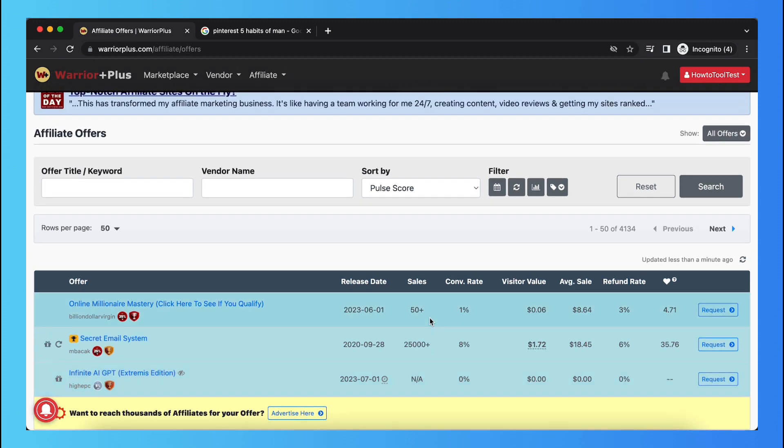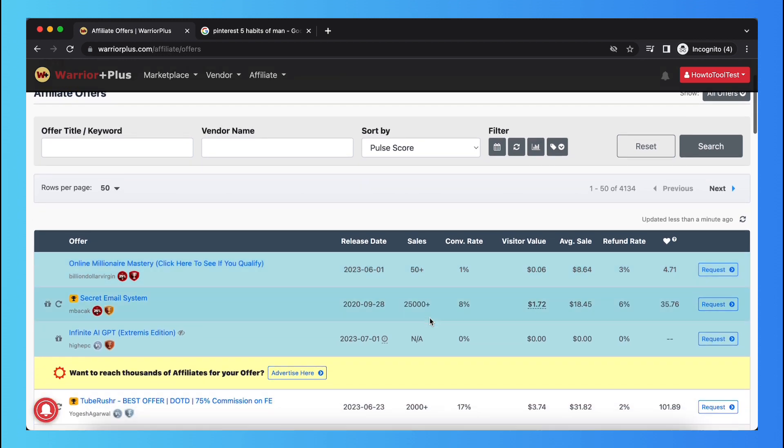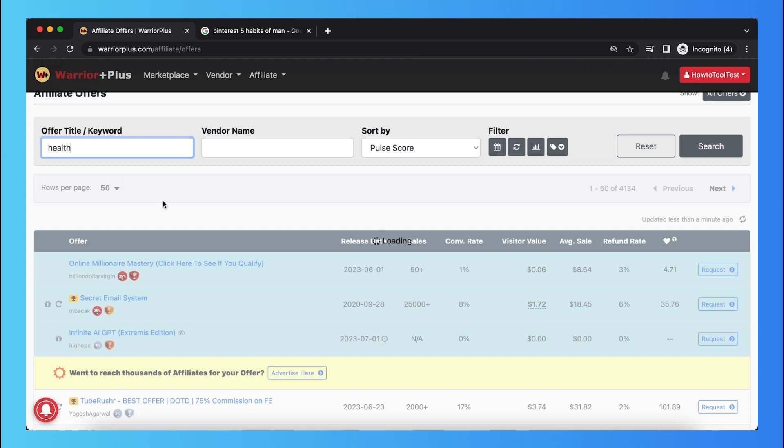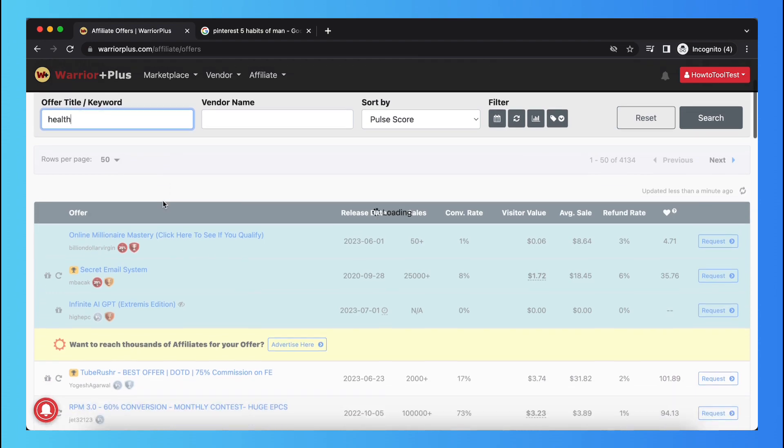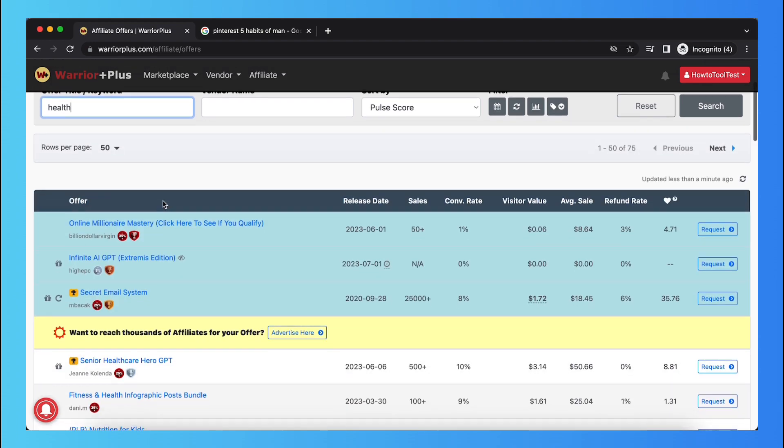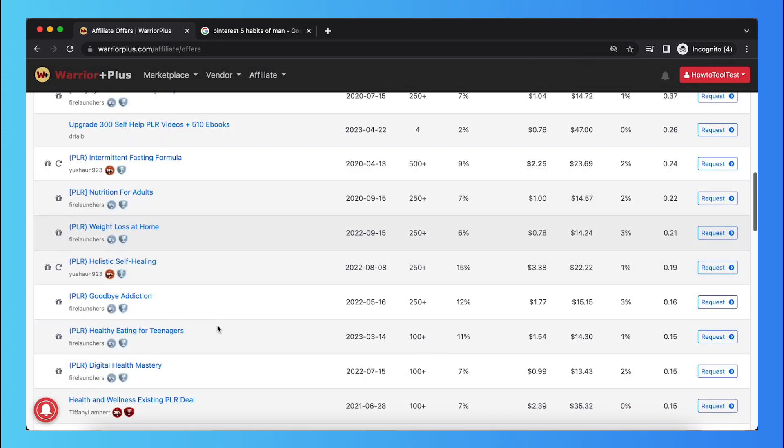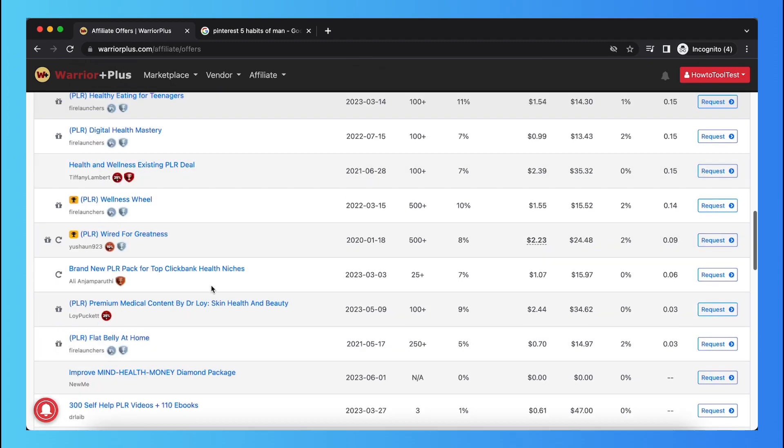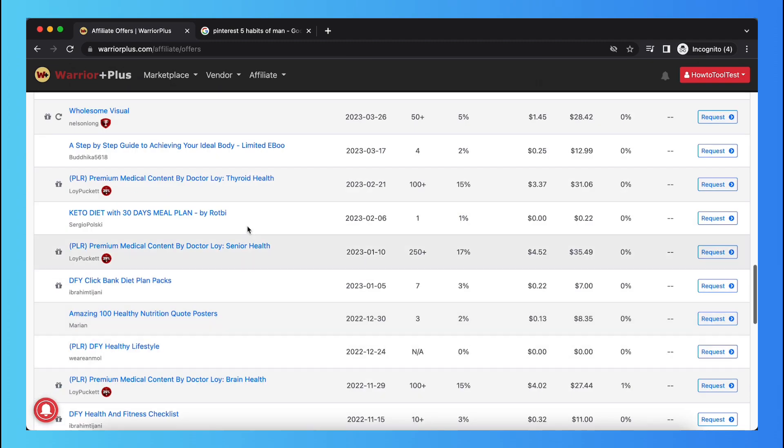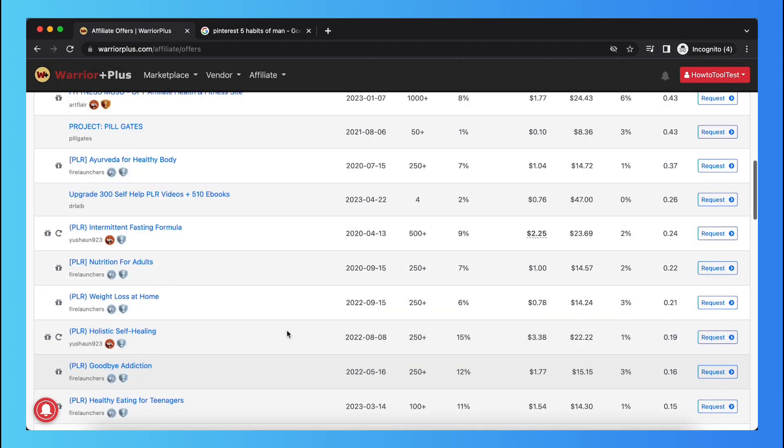Just choose where am I interested in and what kind of products fit that interest. For example, I am interested in health. Just type in keyword health and just search for it. And as you can see, now products related to health are listed right here.